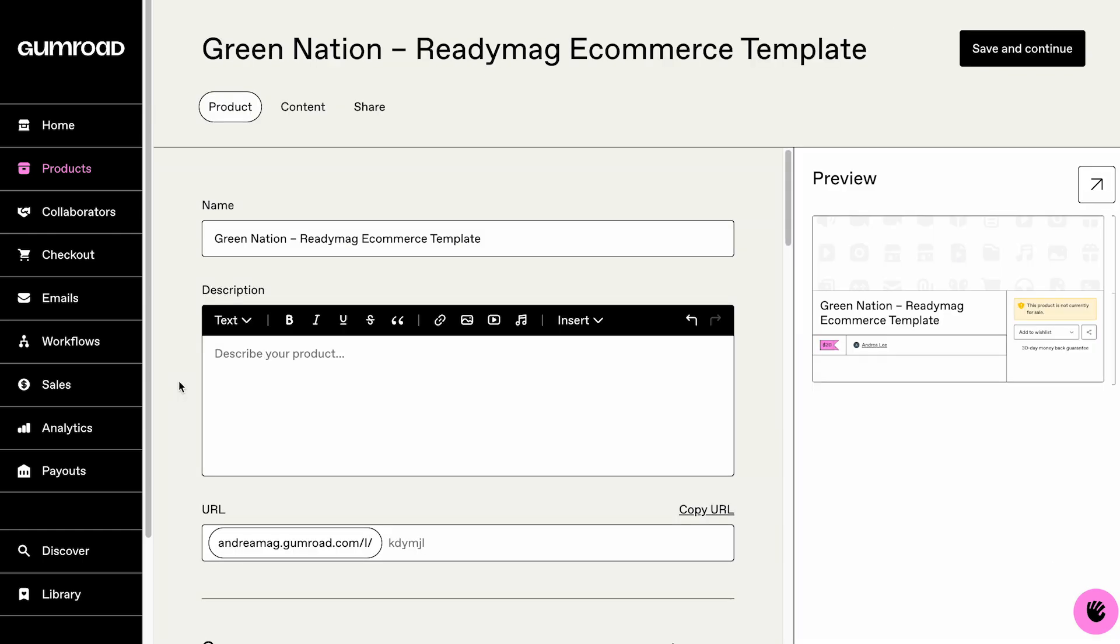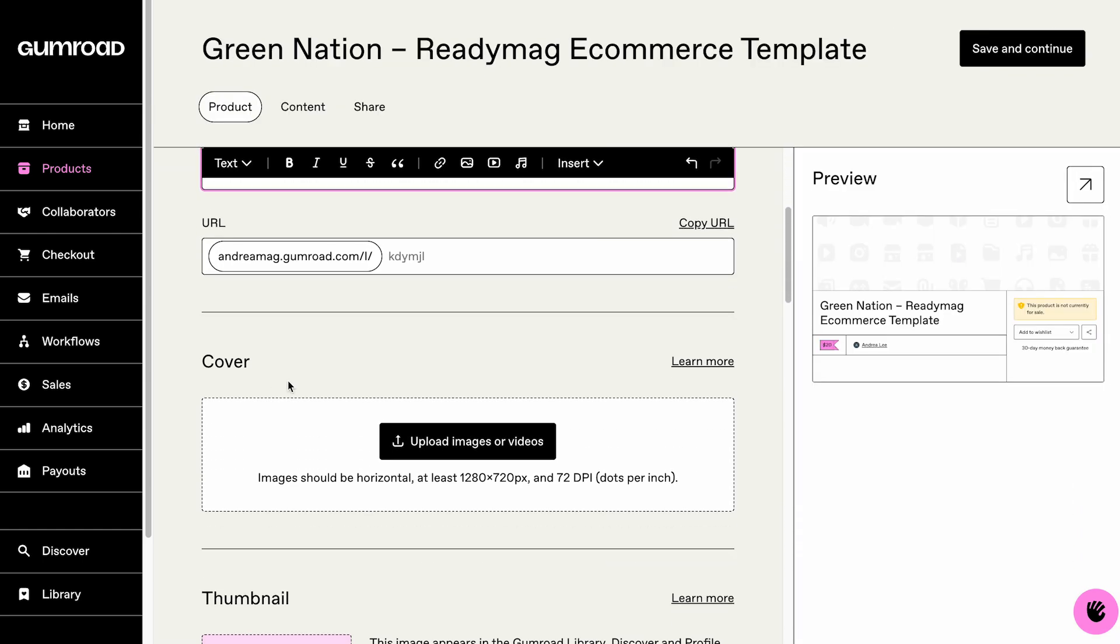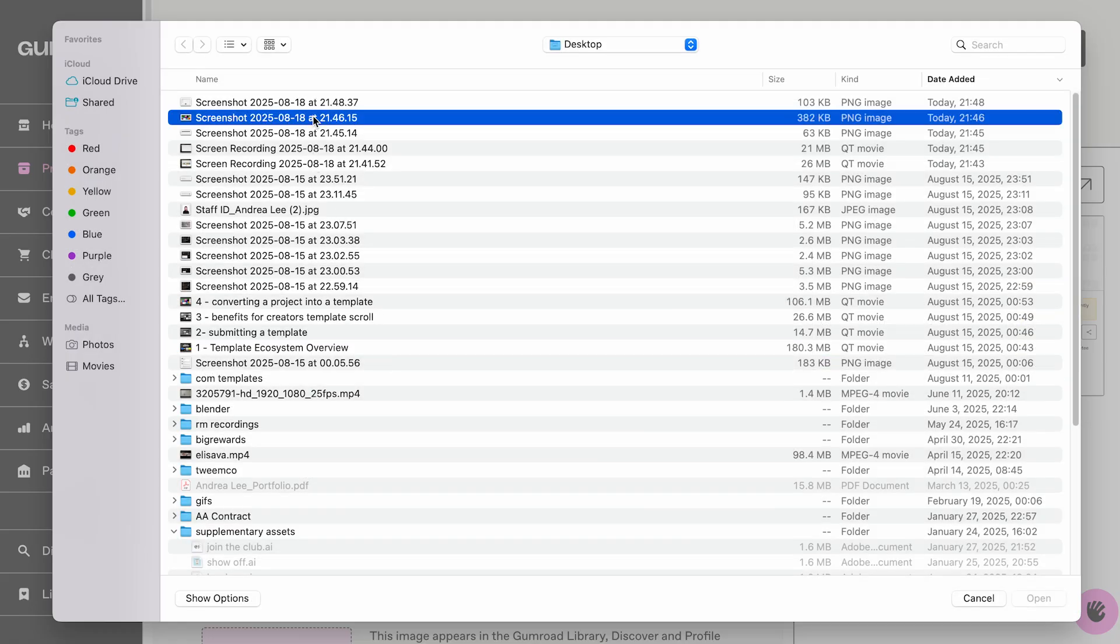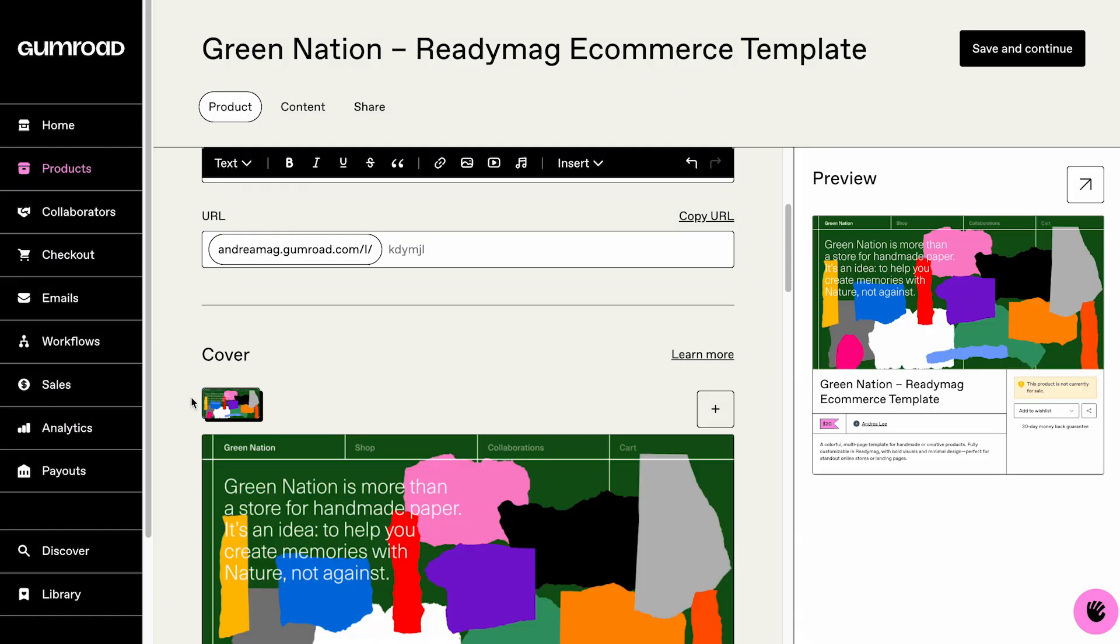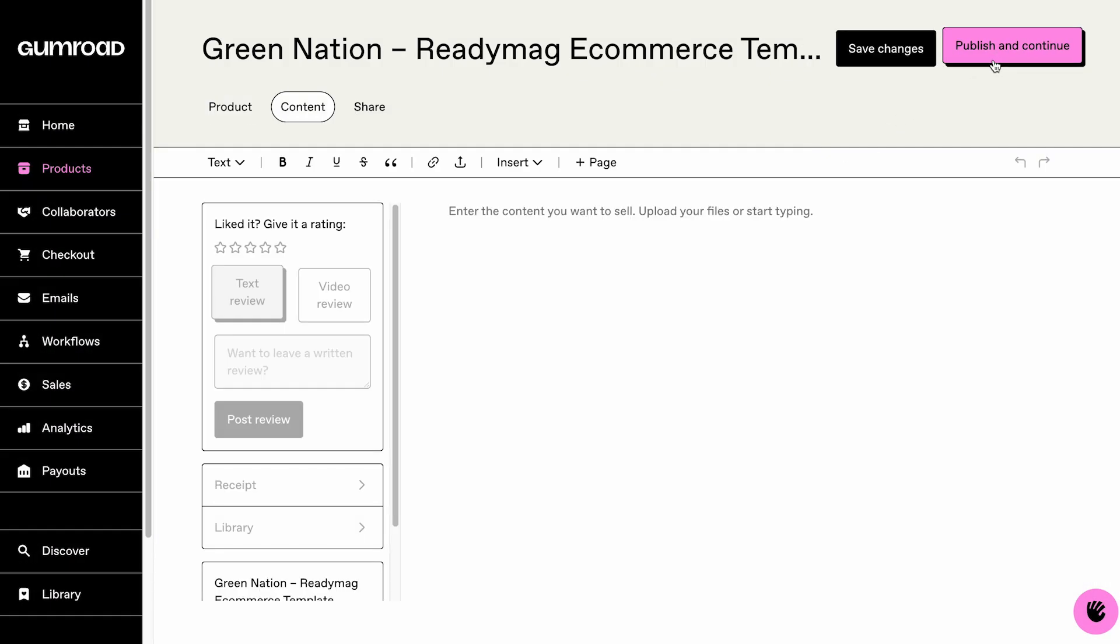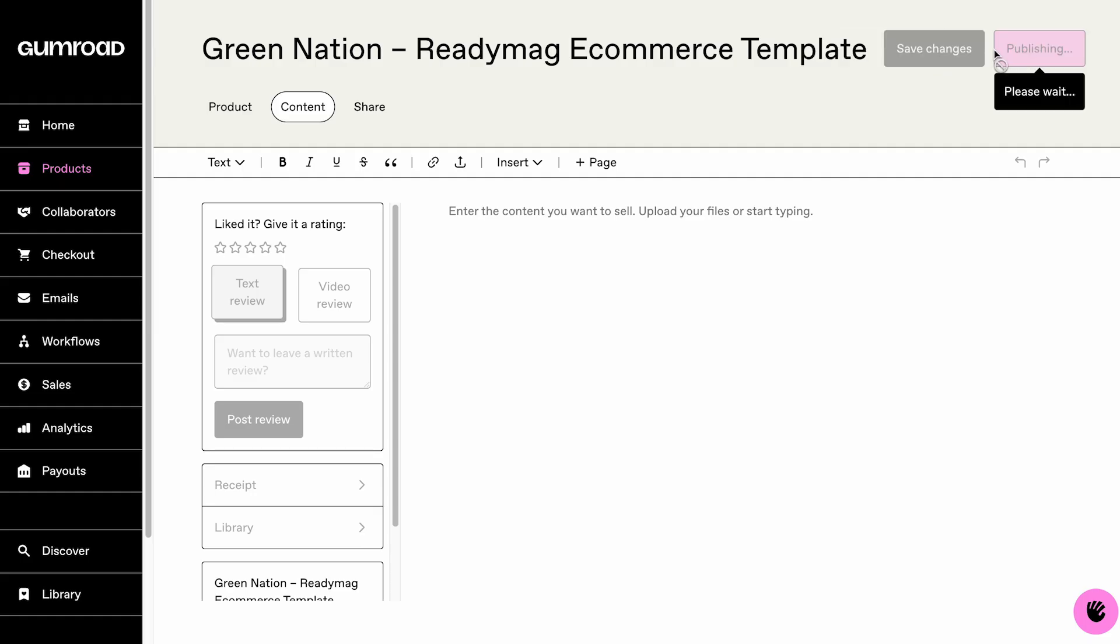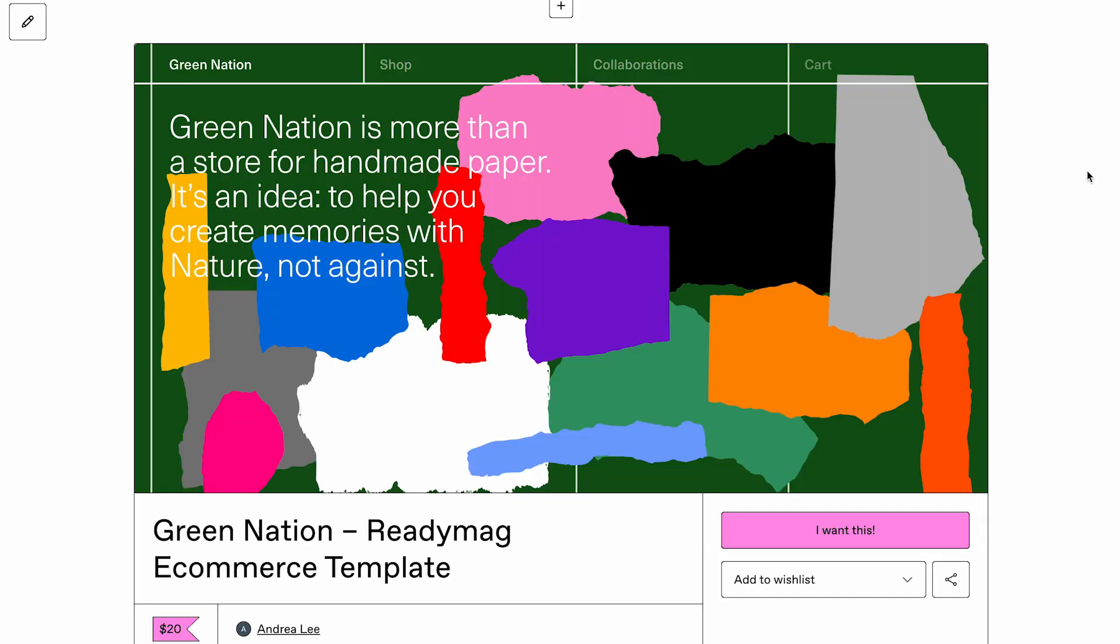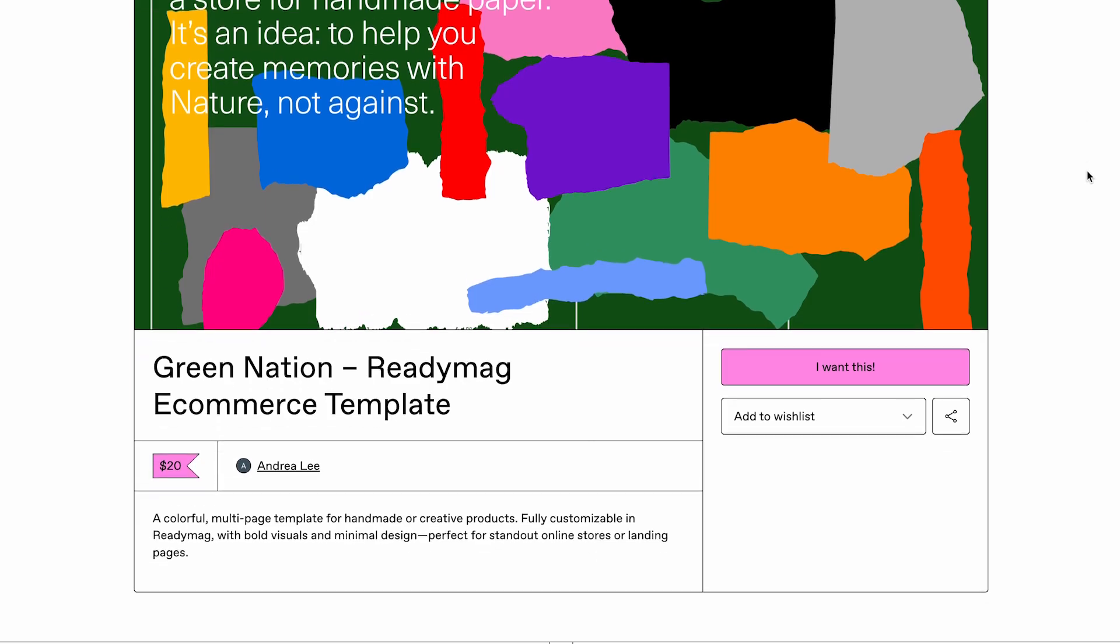You'll now see your template listed in the Gumroad dashboard along with the share link, price, and sales status. You can then copy the share link and paste it into your ReadyMag project settings. Each platform may have a slightly different publishing or purchase flow, so make sure to double-check the process on the platform you're using.